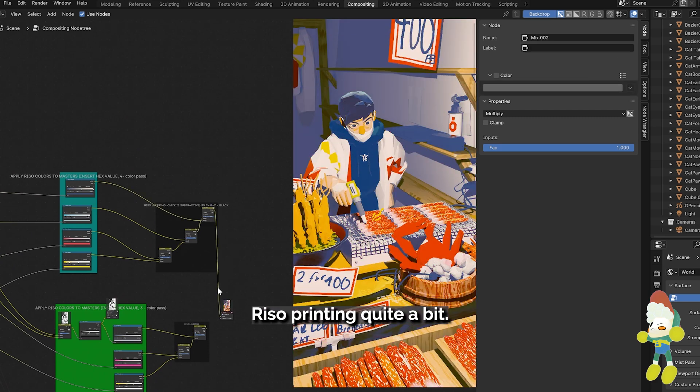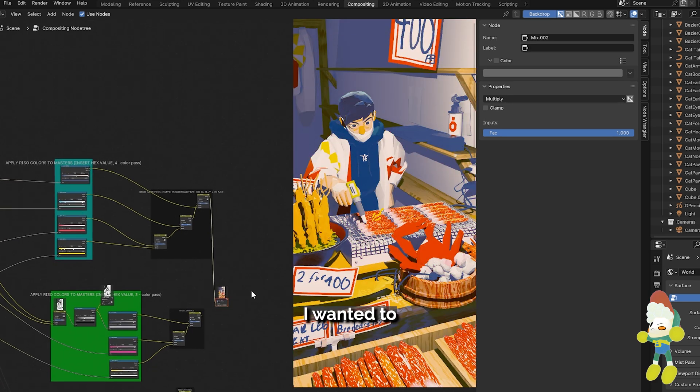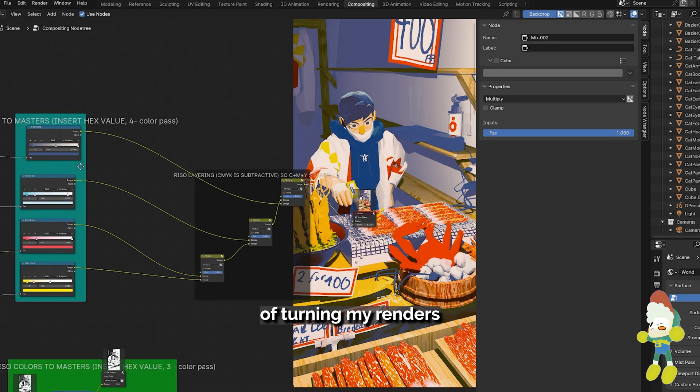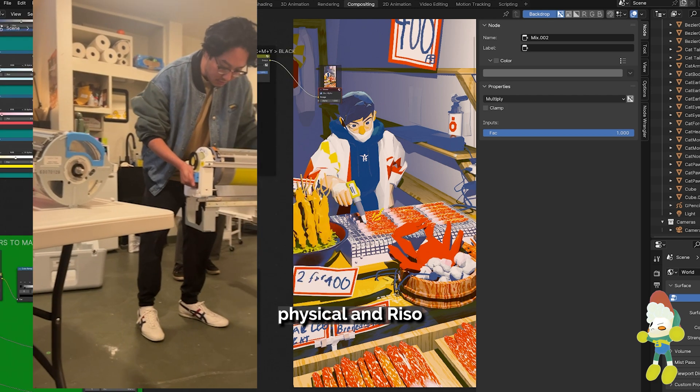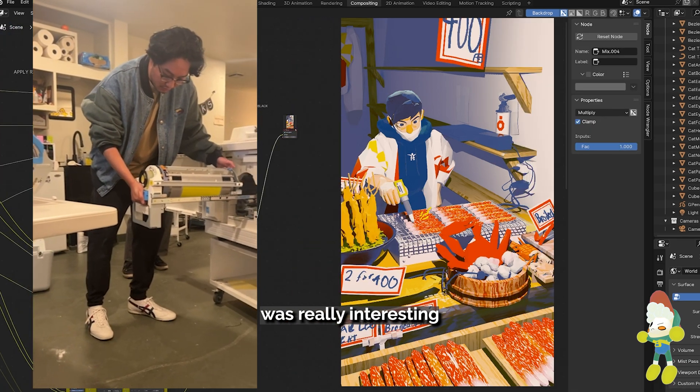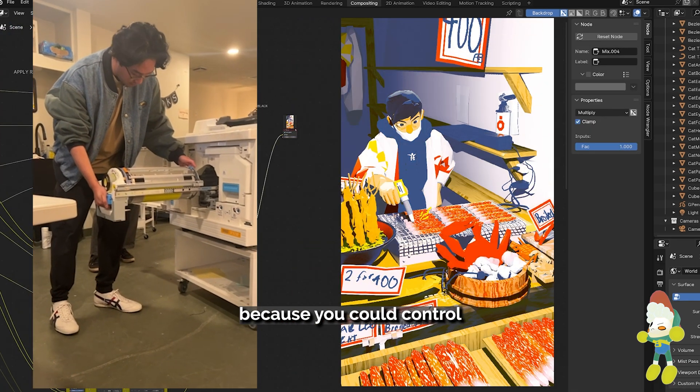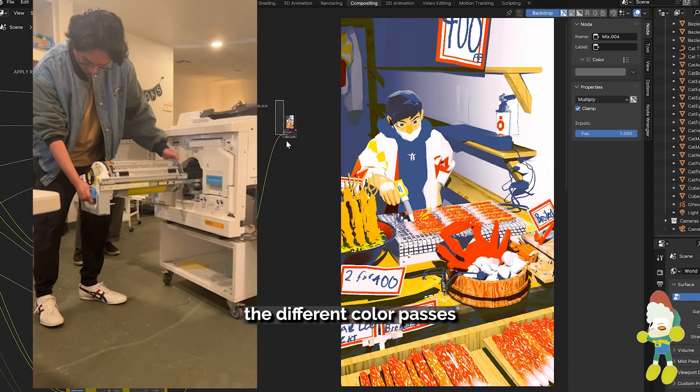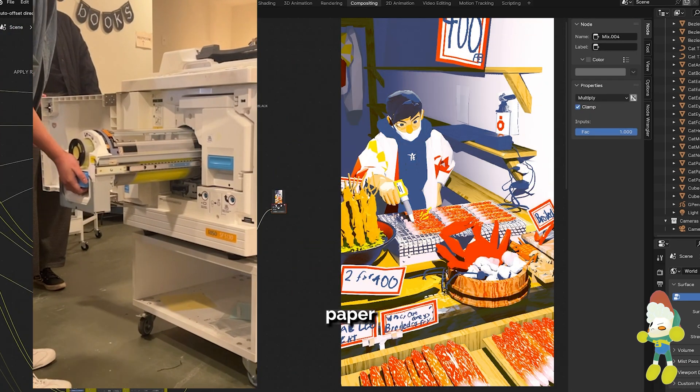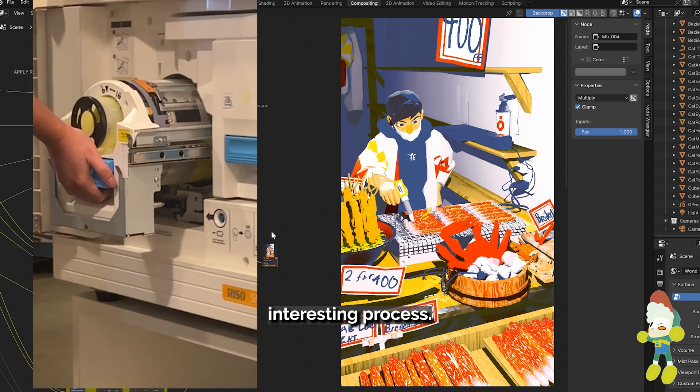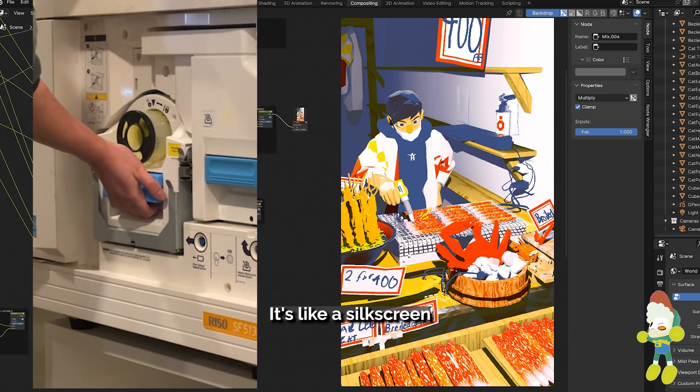This year I got into Riso printing quite a bit. I wanted to take up the challenge of turning my renders into something physical and Riso was really interesting because you could control the different color passes and how they mix on paper is a very interesting process.